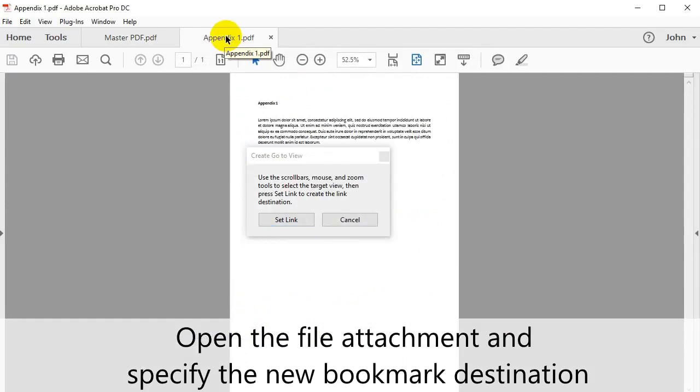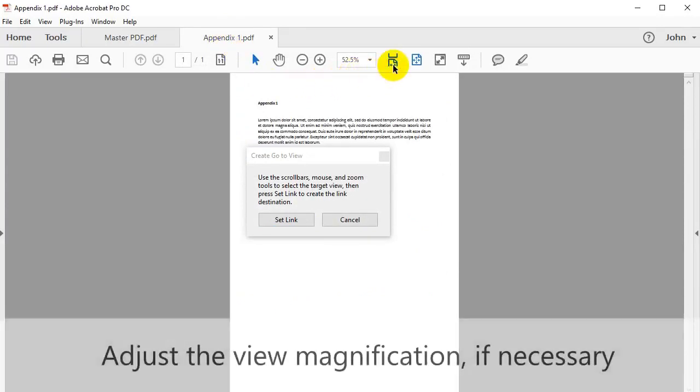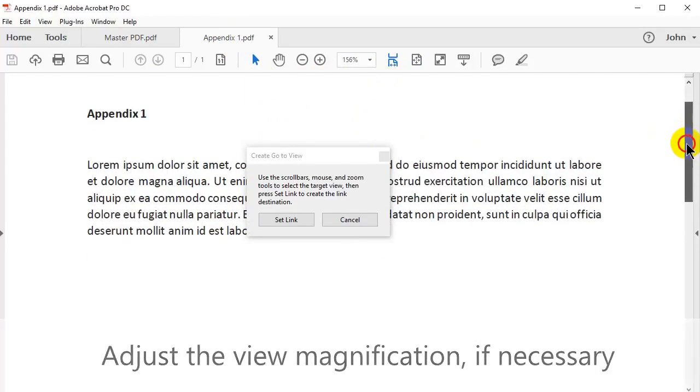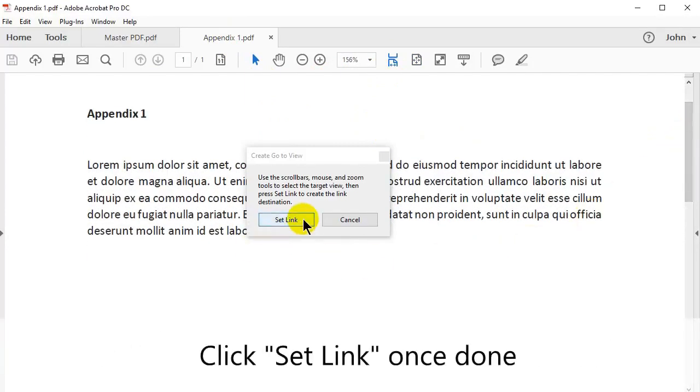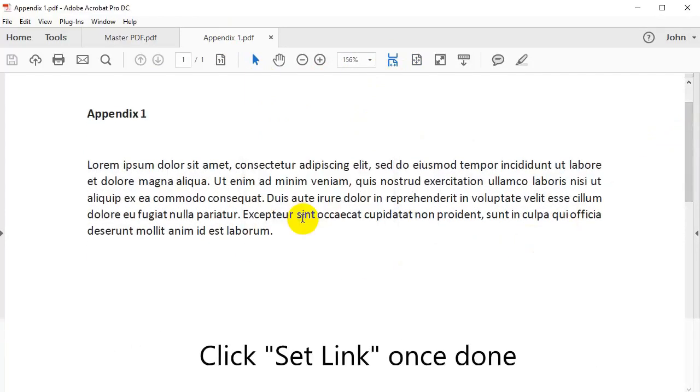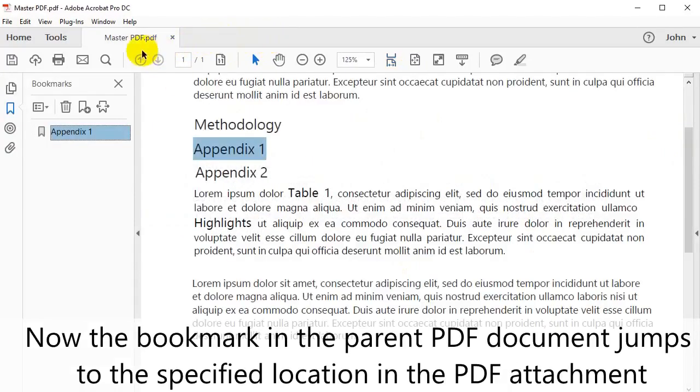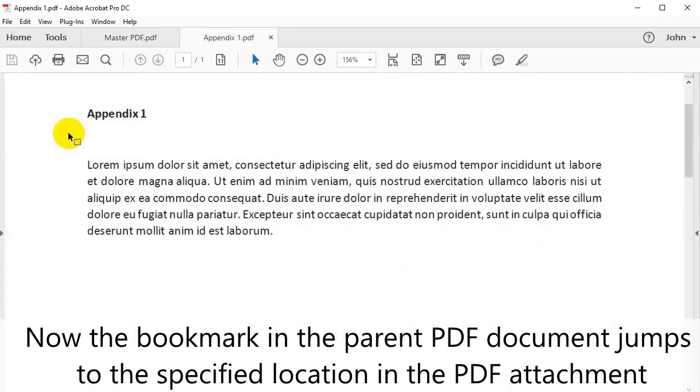Open the file attachment and specify the new bookmarked destination. If necessary, adjust the view magnification. Click Set Link once this is done. Now the bookmark in the parent PDF document jumps to the specified location in the PDF attachment.